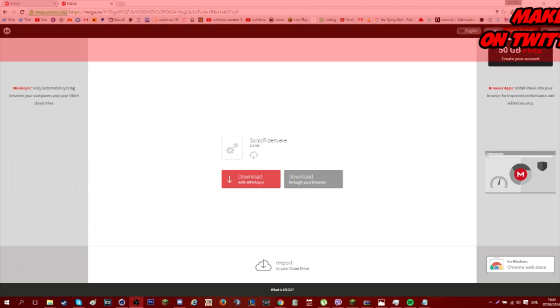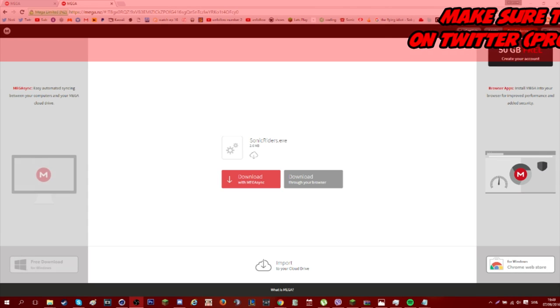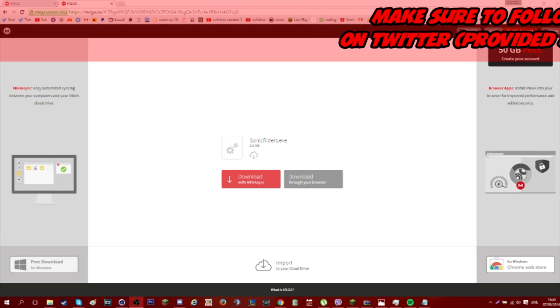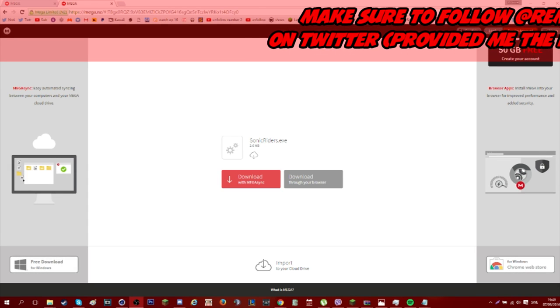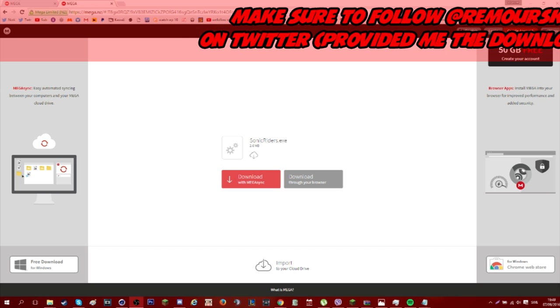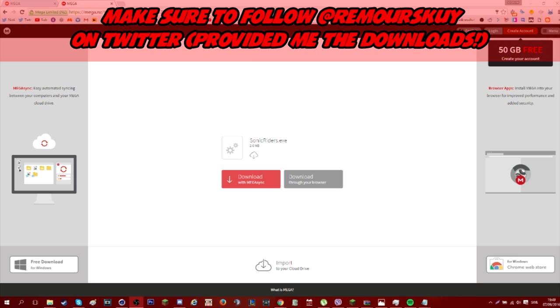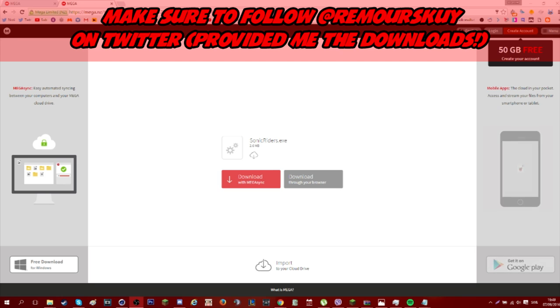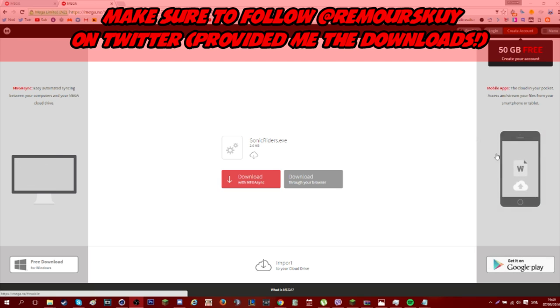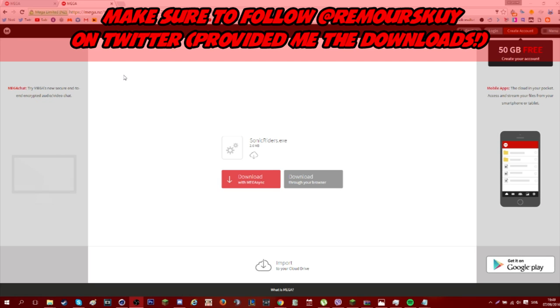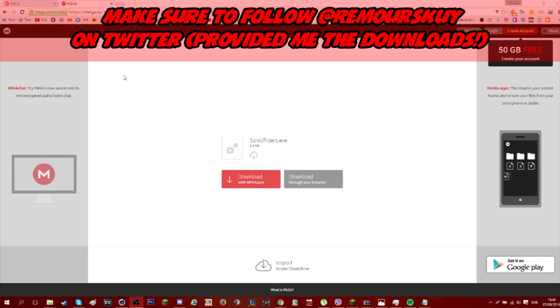Hello everybody, welcome to another video. Today we're going to be making a tutorial on how to download Sonic Riders on PC for free. There's going to be two download links which you're going to be needing, and I'll be providing them in the description on my cell file.